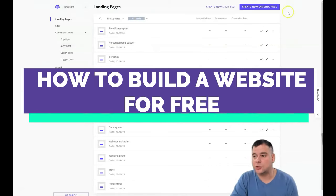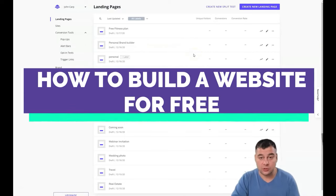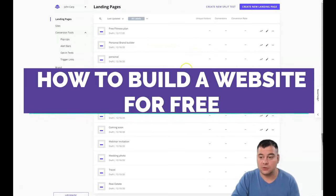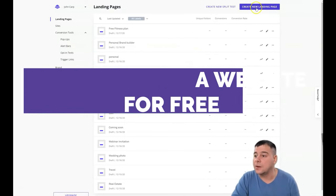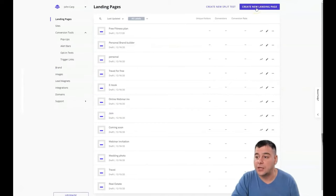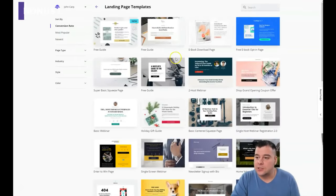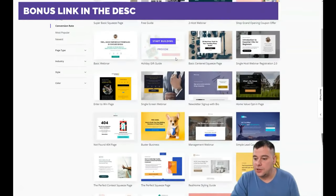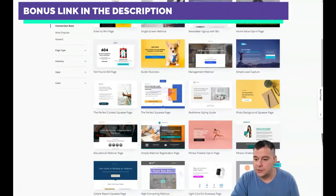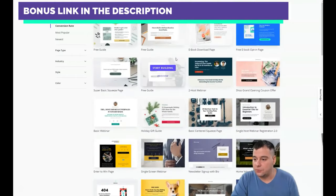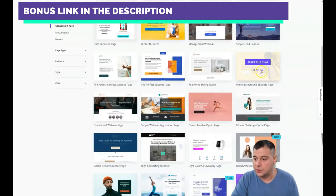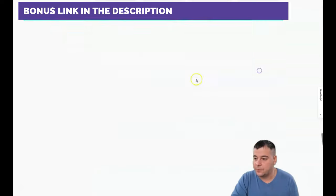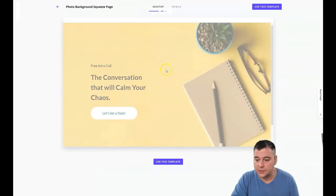This is LeadPages. When you're on the platform, you need to log in or sign in. Then you need to press 'Create New Landing Page.' There are a lot of presets here and you can find any suitable for you, but I want to show you how to build it. Let's take this simple template.